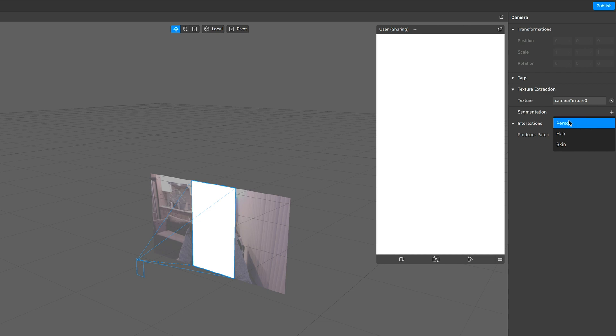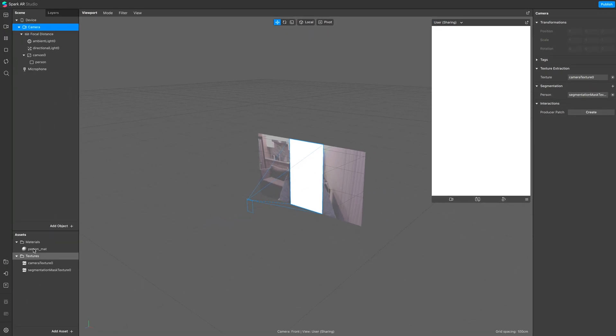And while we're here, we might as well also click add for the person segmentation since we're going to need it later.